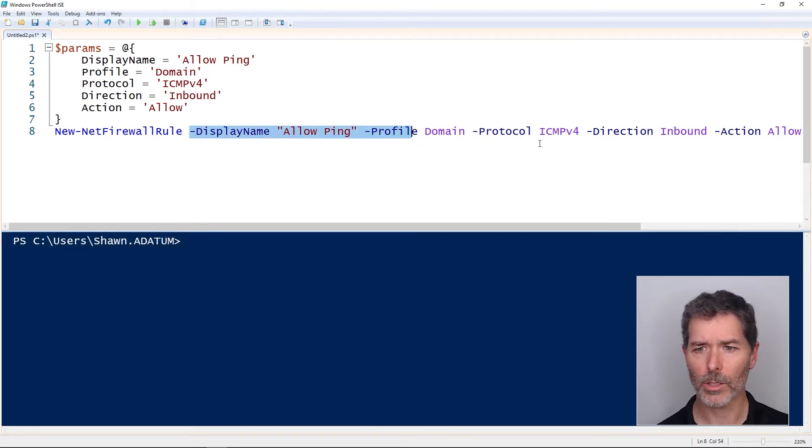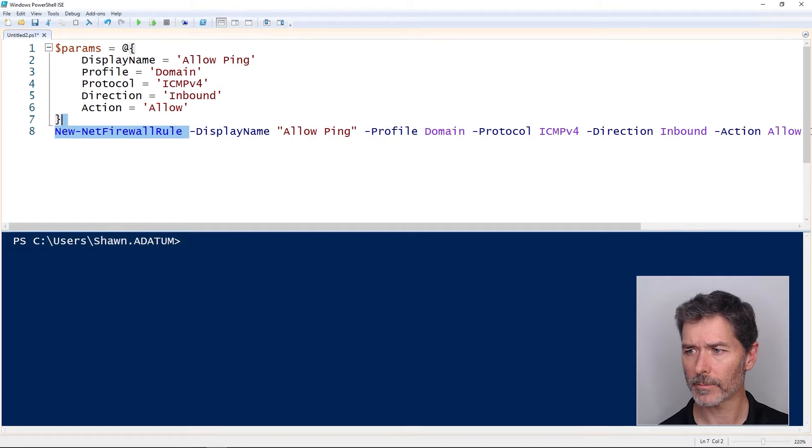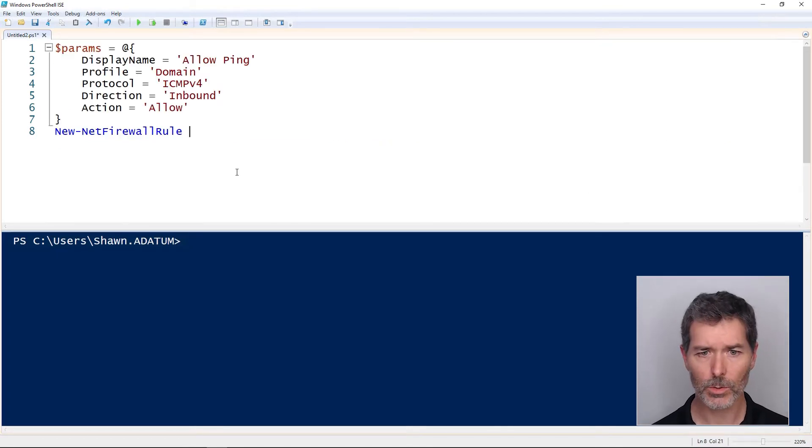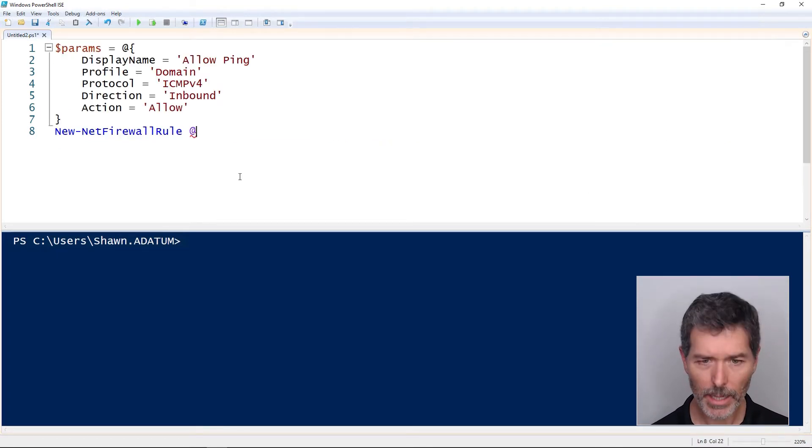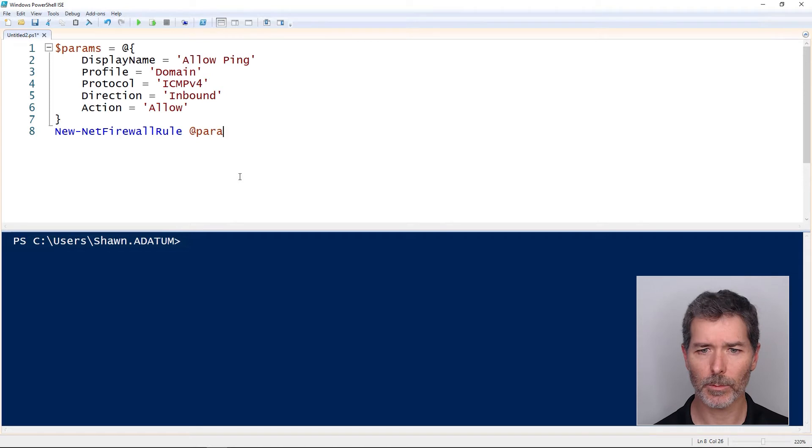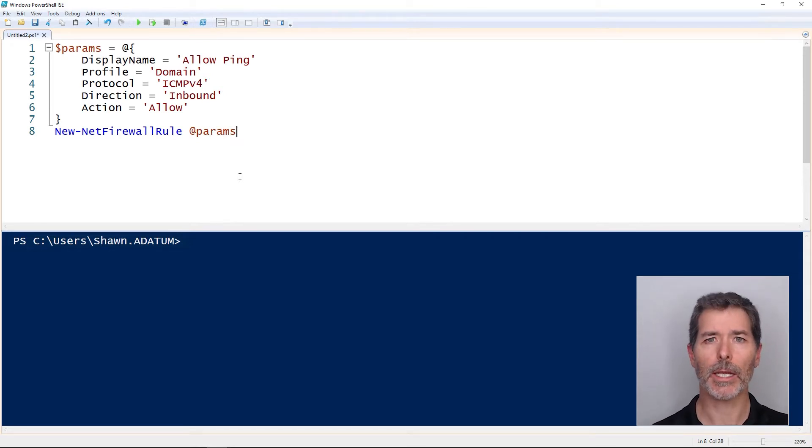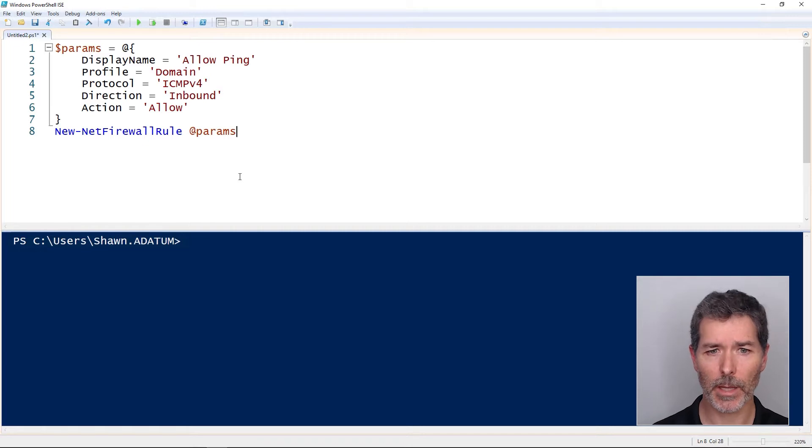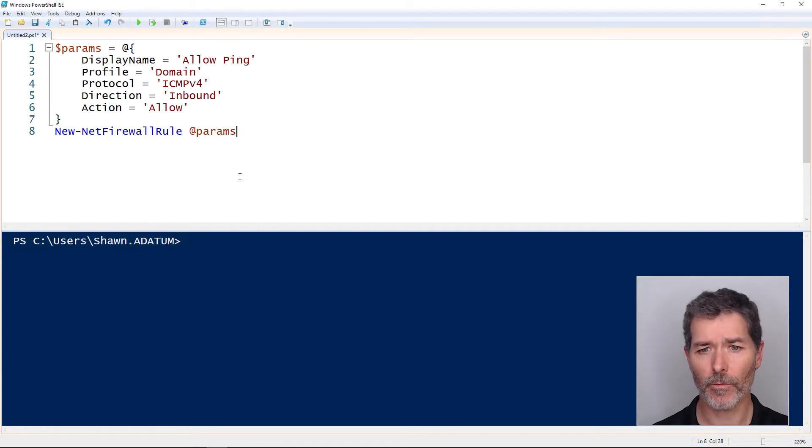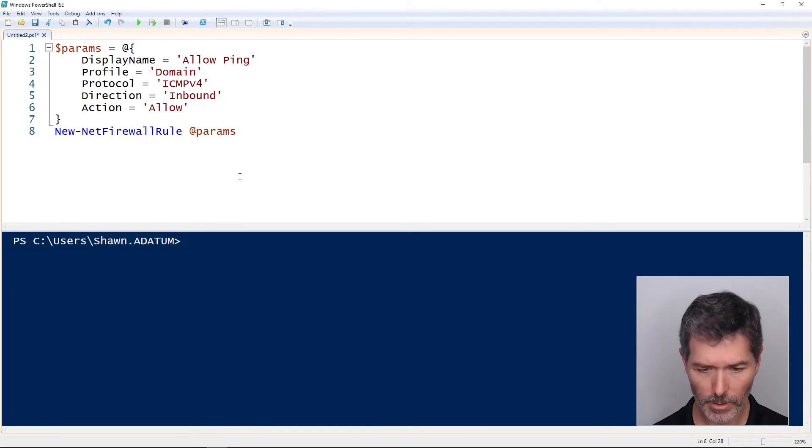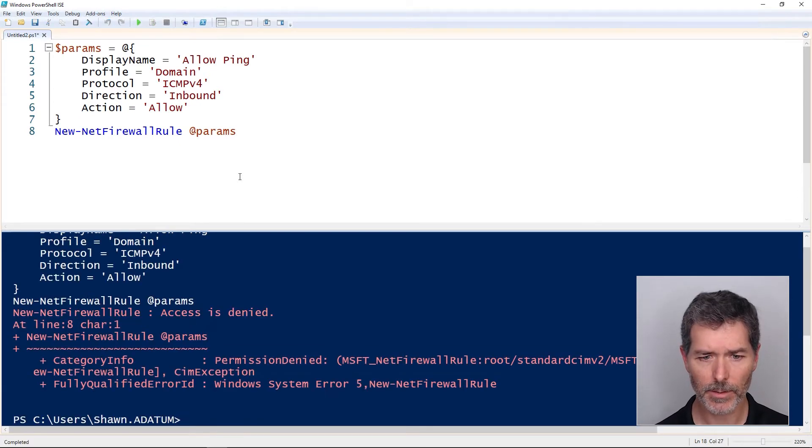Then to use it, to use that hash table, I use the @ symbol and the keyword params. And this is an indication to the command New-NetFirewallRule that it should fetch all of its parameters from this hash table we've created. So I run that.